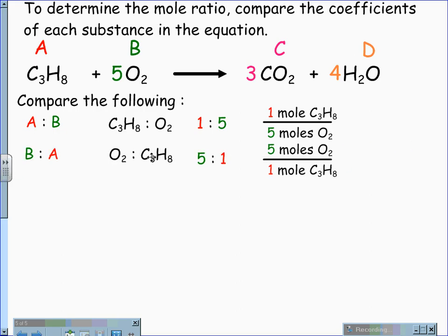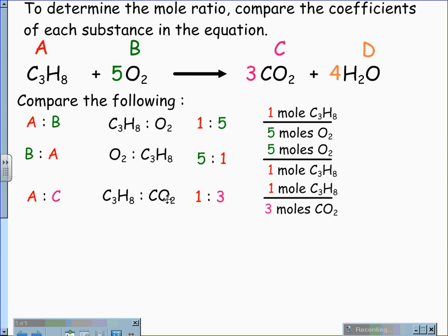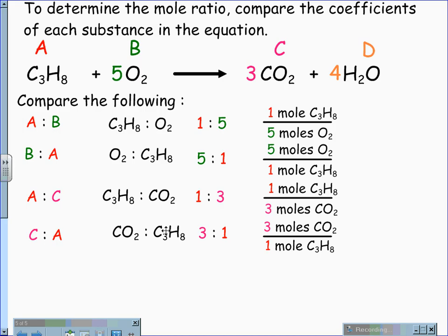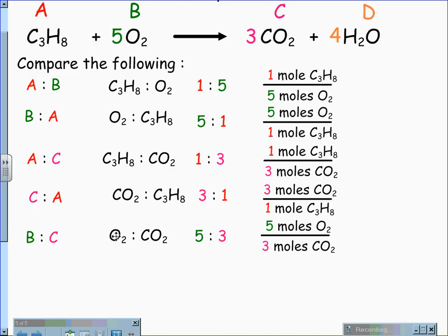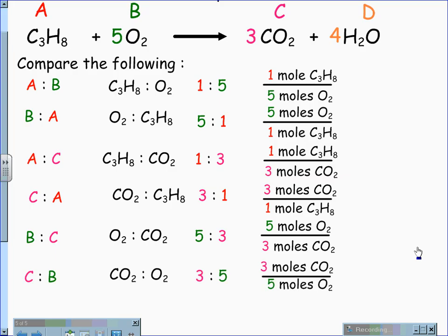Comparing B to A, I'm comparing oxygen to propane. My ratio reverses and is now five to one, and my mole fraction is five moles of oxygen for one mole of propane. A to C compares propane to carbon dioxide. My ratio is one to three, and my mole fraction is one mole of propane for every three moles of CO2. C to A compares carbon dioxide to propane, giving me a ratio of three to one, and therefore three moles of CO2 for every one mole of propane. When we compare B to C, oxygen to CO2, the ratio is five to three, giving us five moles of oxygen for every three moles of CO2. And when I compare C to B, carbon dioxide to oxygen, the ratio is three to five, giving three moles of CO2 for every five moles of oxygen.